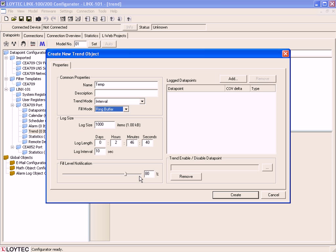Here you can define a Fill Level Notification. This will decide at which Fill Level this trigger will fire. This Fill Level trigger can be used to trigger the transmission of an email.